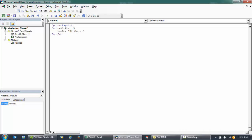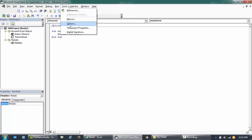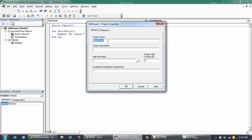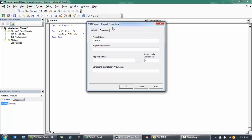I'll go to Tools and then click on VBA Project Properties. This is where you put in the name of your project. Let me just call this Demo X, and then I'll put in the password.